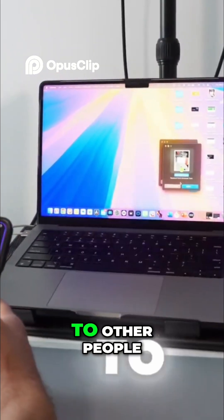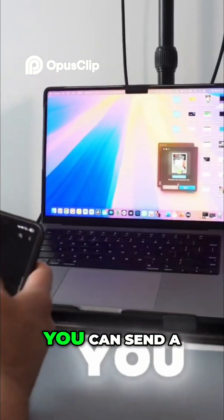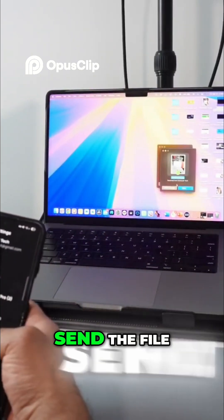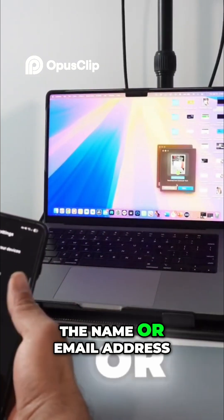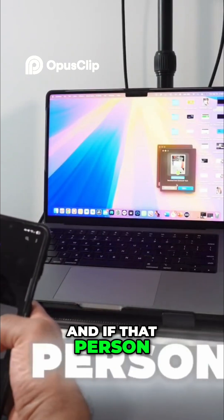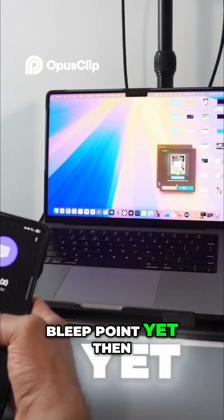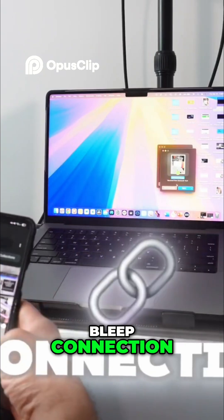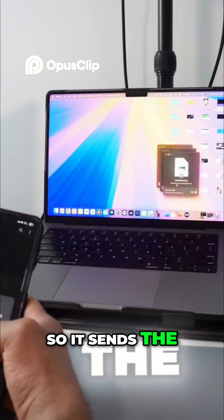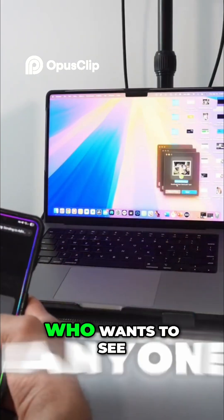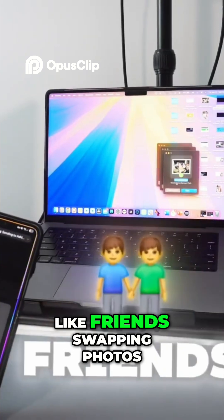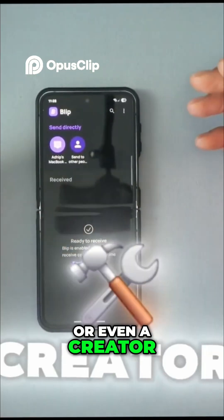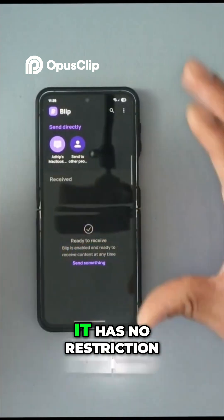You can send a file to other people. If you have Blip installed and set up, search for people by name or email address. If that person isn't on Blip yet, they can download Blip and enjoy this connection. It sends files instantly, and it's great for anyone who regularly shares files — friends swapping photos, co-workers sending documents, or even a creator sending big files. It has no restrictions.